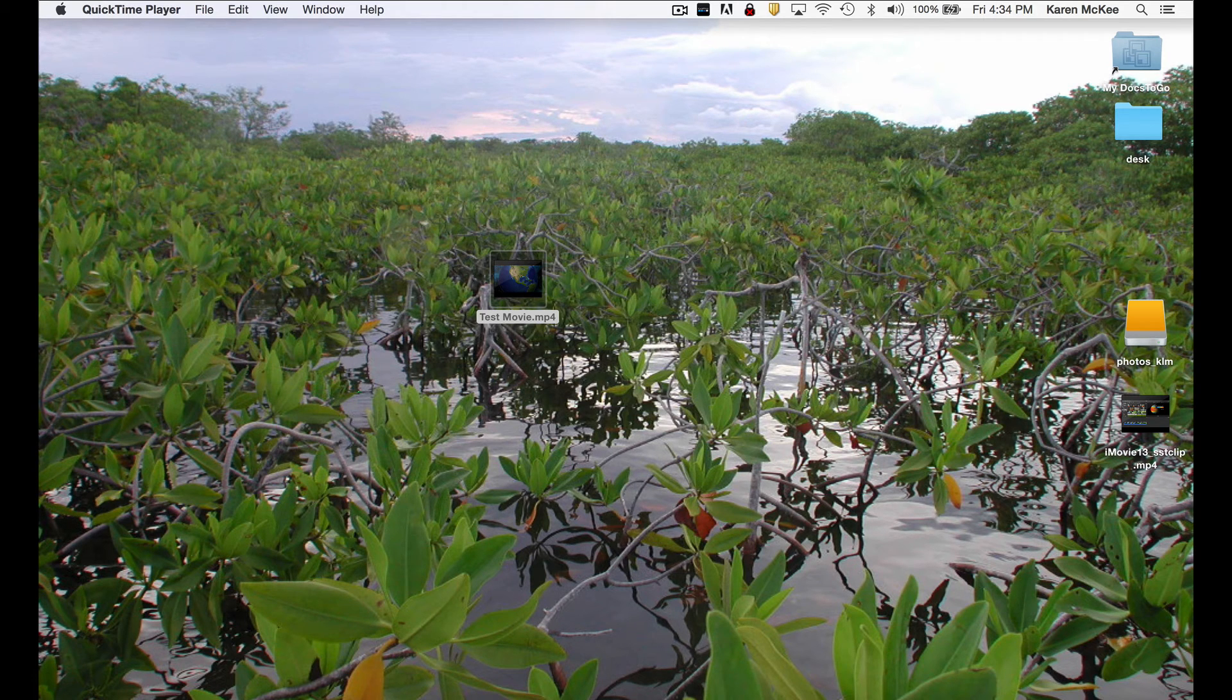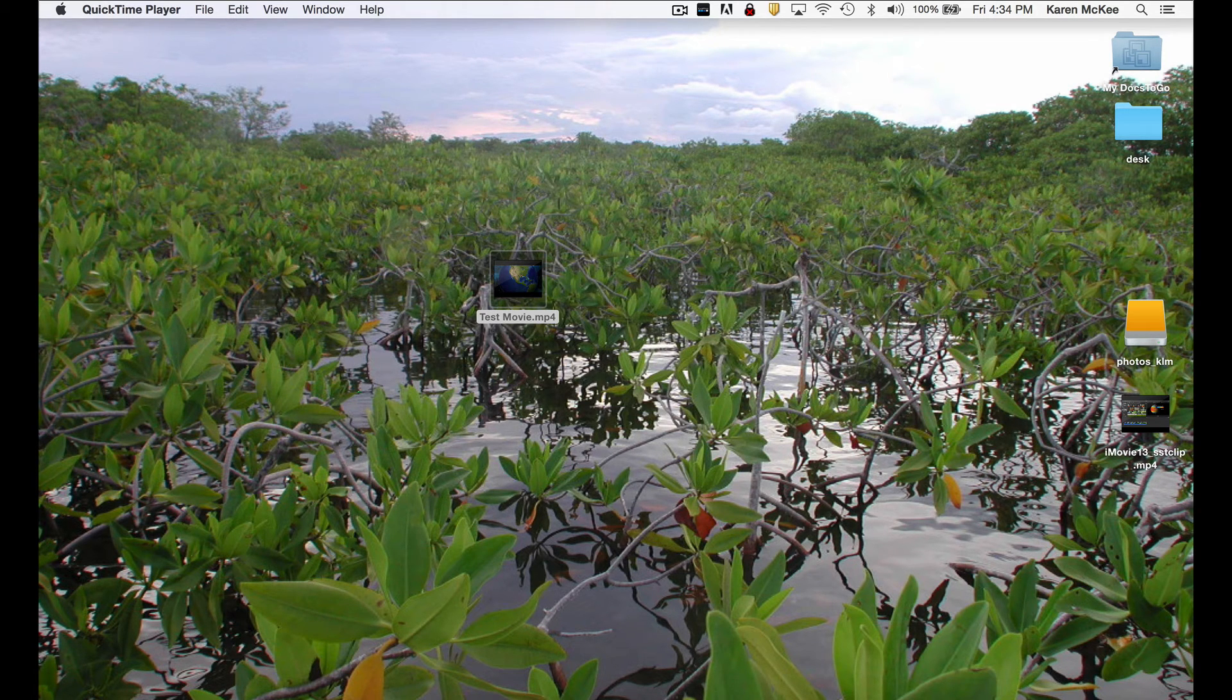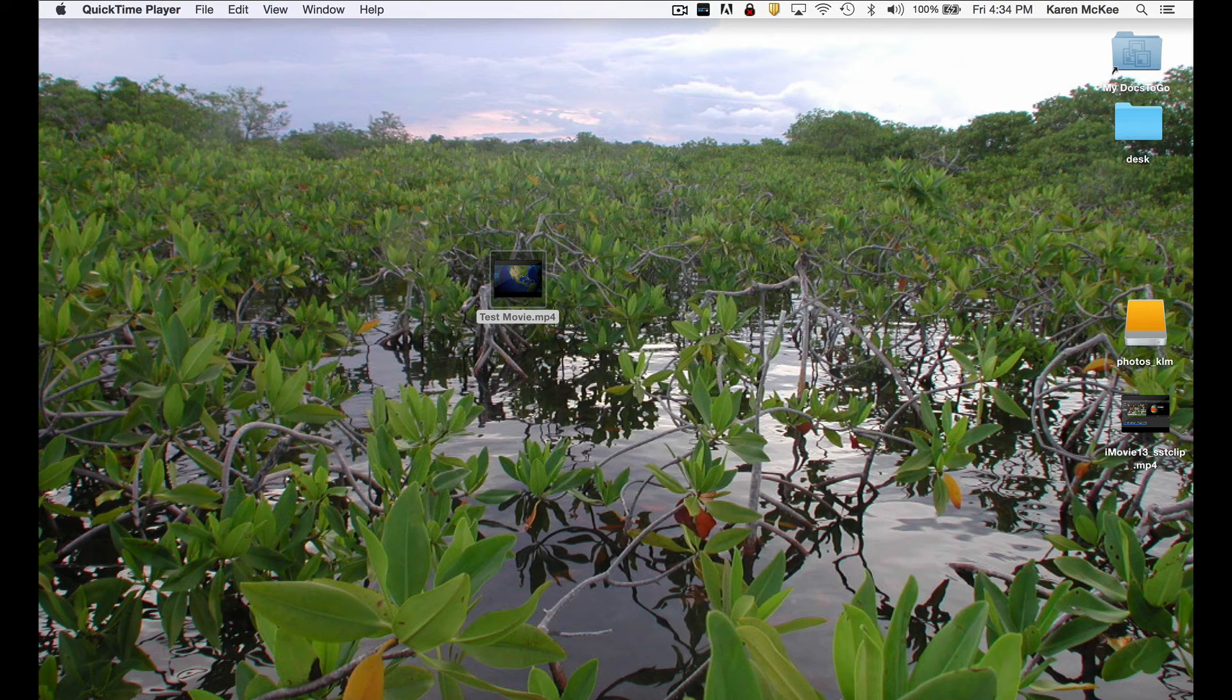From here, you can upload the video to a video sharing site or post it on your website.